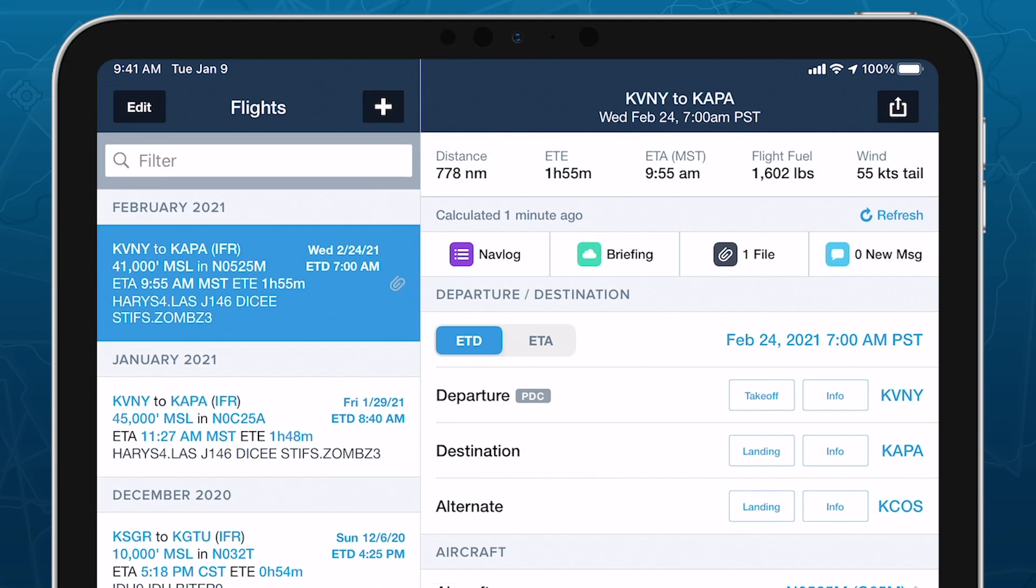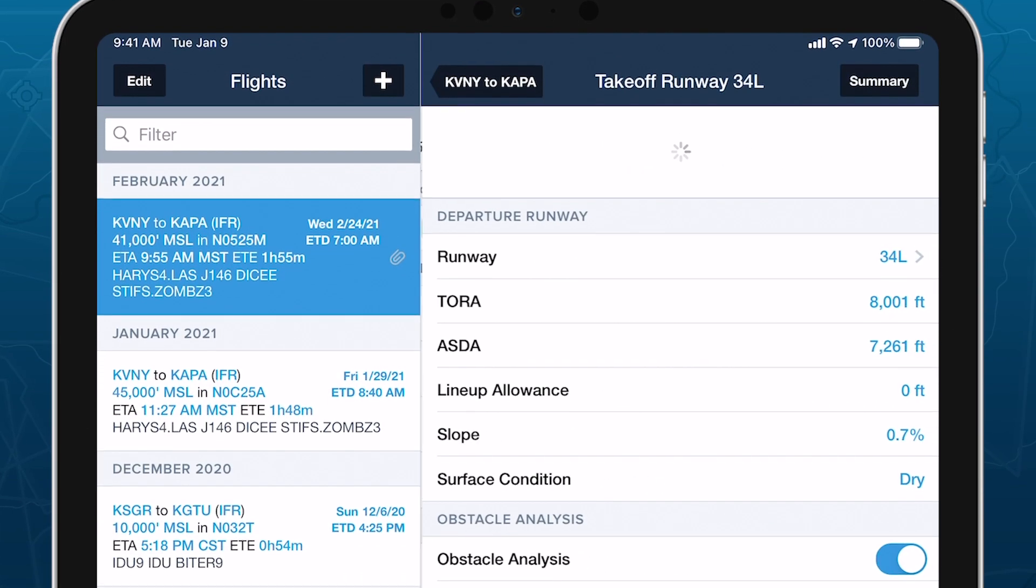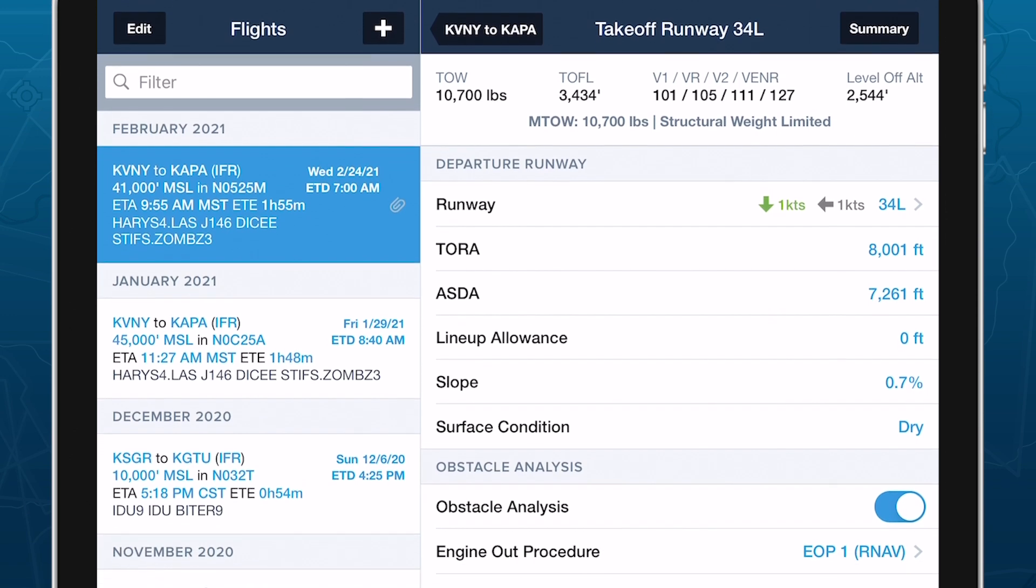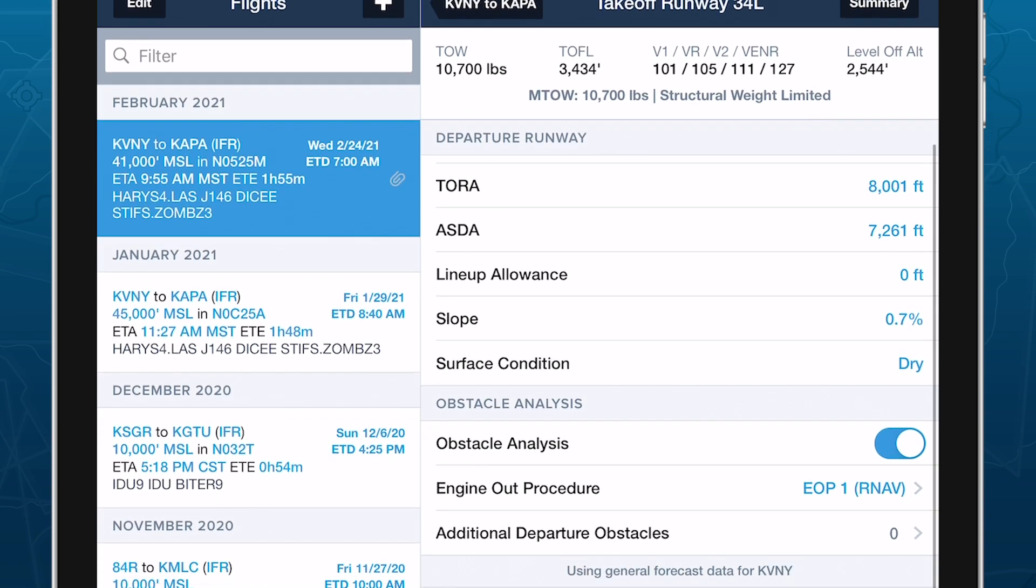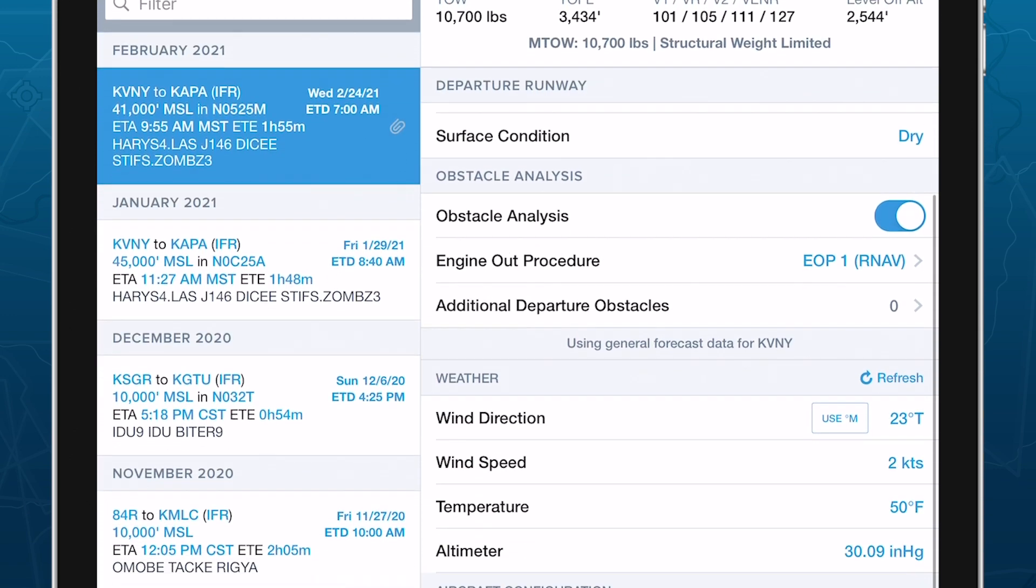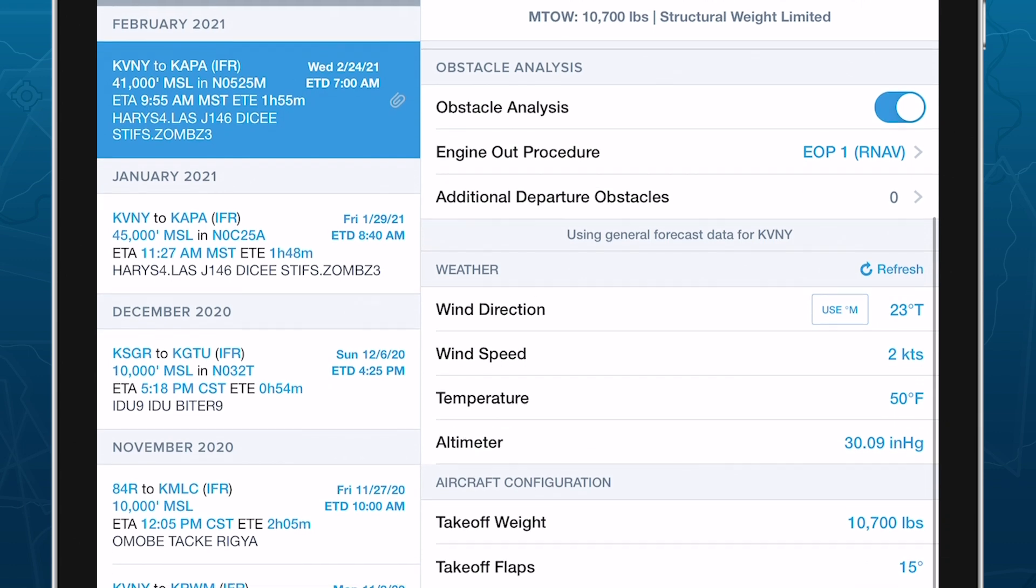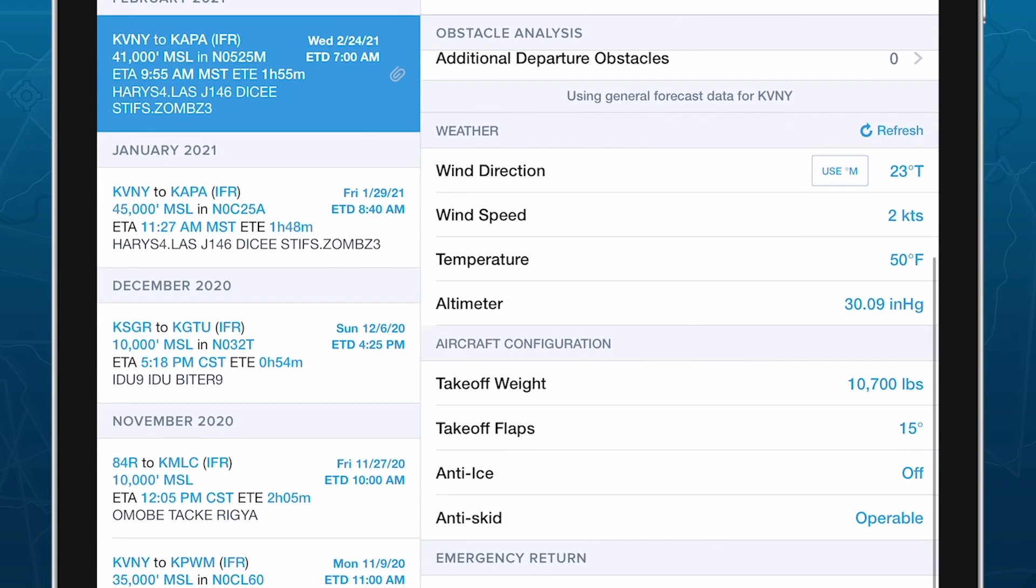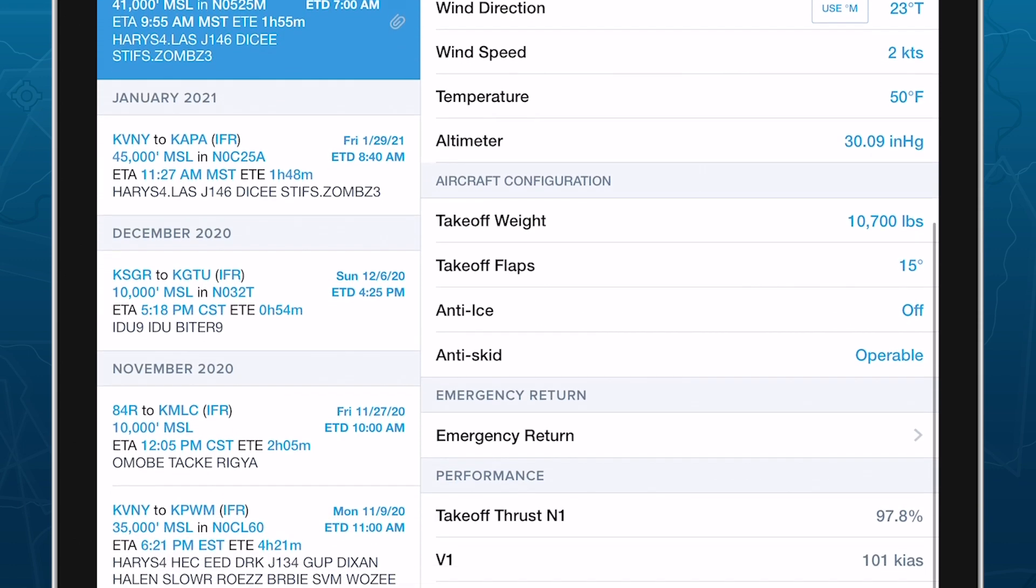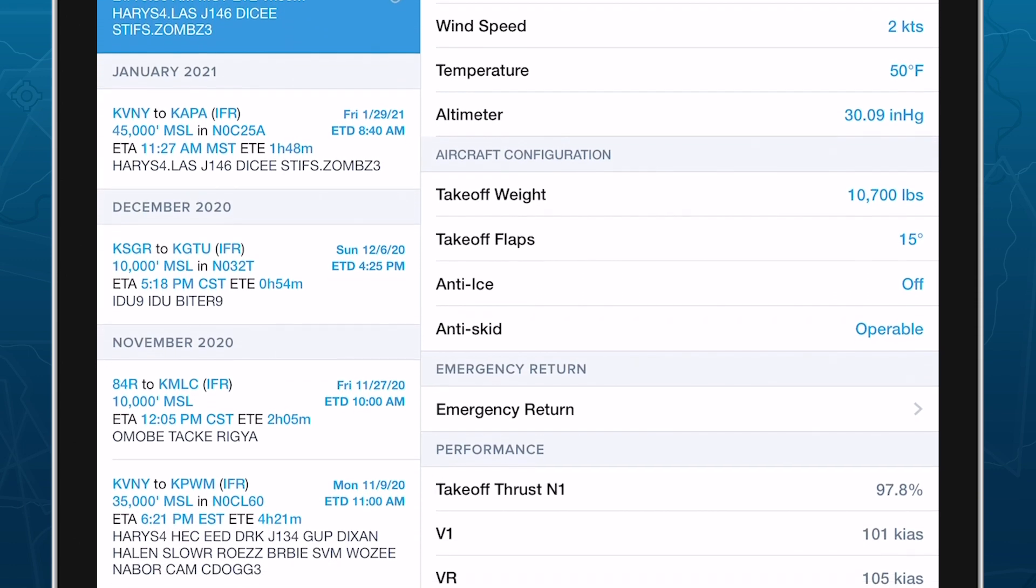Ensure a safe takeoff and landing with ForeFlight Runway Analysis, an advanced runway and obstacle analysis capability for jet aircraft that's seamlessly integrated with ForeFlight's existing planning workflows.